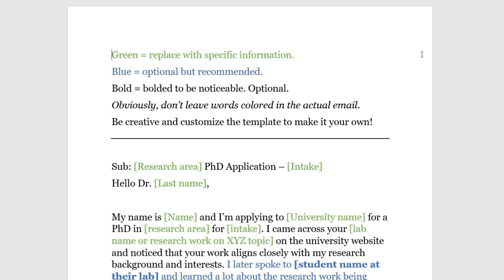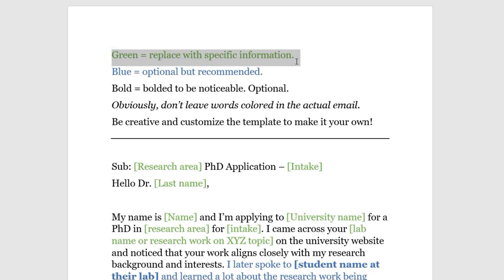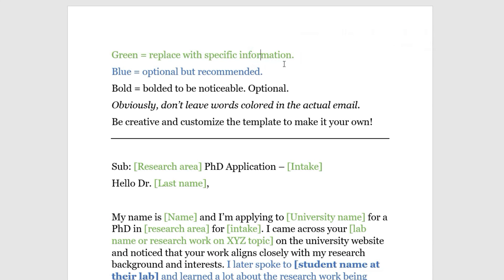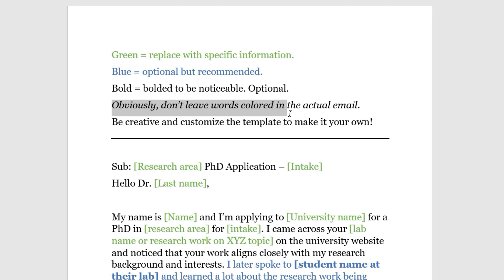I've color-coded the template: green means replace it with your specific information about your application; blue is optional but recommended; bold text is used to make key parts noticeable — optional, but I'd recommend it. Obviously, don't leave the words colored in the actual email — that should go without saying. And be creative and customize the template; you don't want everyone using the exact same one.